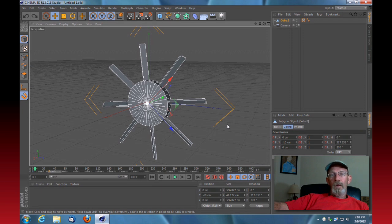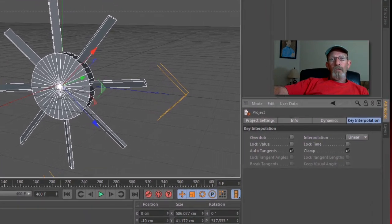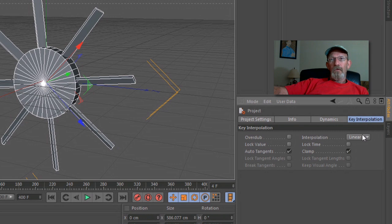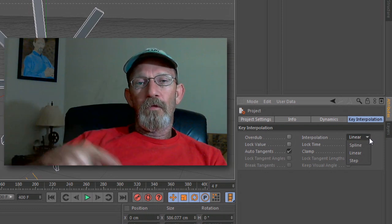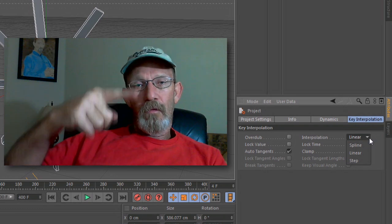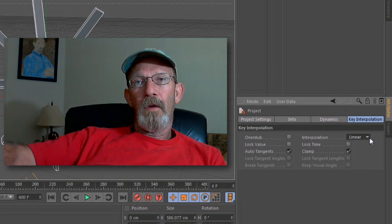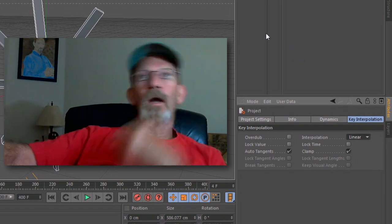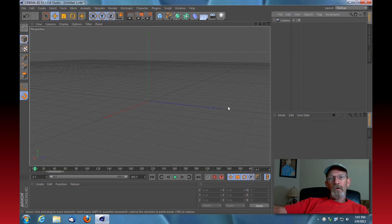You need to change the type of interpolation of your animation. Go to Edit > Project Settings, and under Key Interpolation make sure that you have Linear Interpolation selected. If you leave the default Spline selected, your animation would gradually speed up and then gradually slow down, producing an unnatural-looking loop. So make sure you have Linear Interpolation selected.